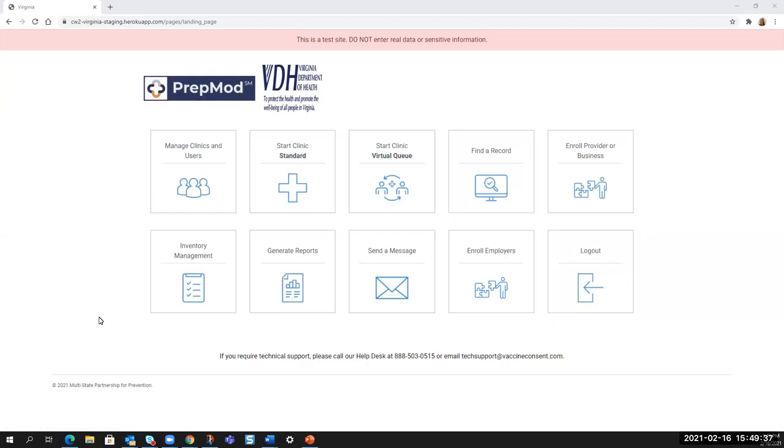Hi, welcome to PrepMod training. Today we will be covering the functions of registration and record search.